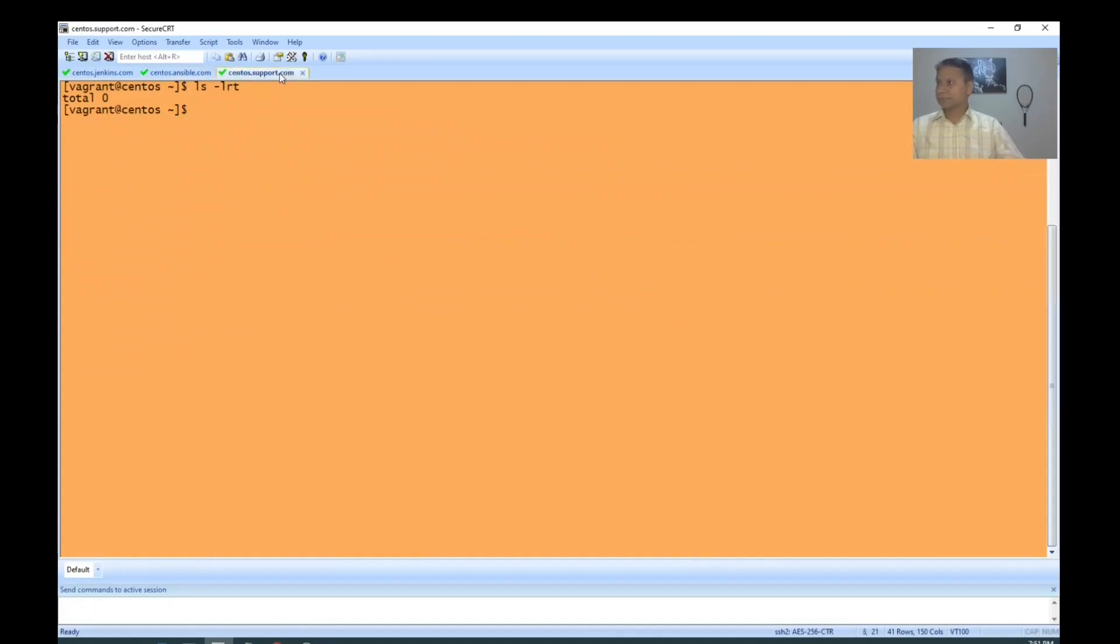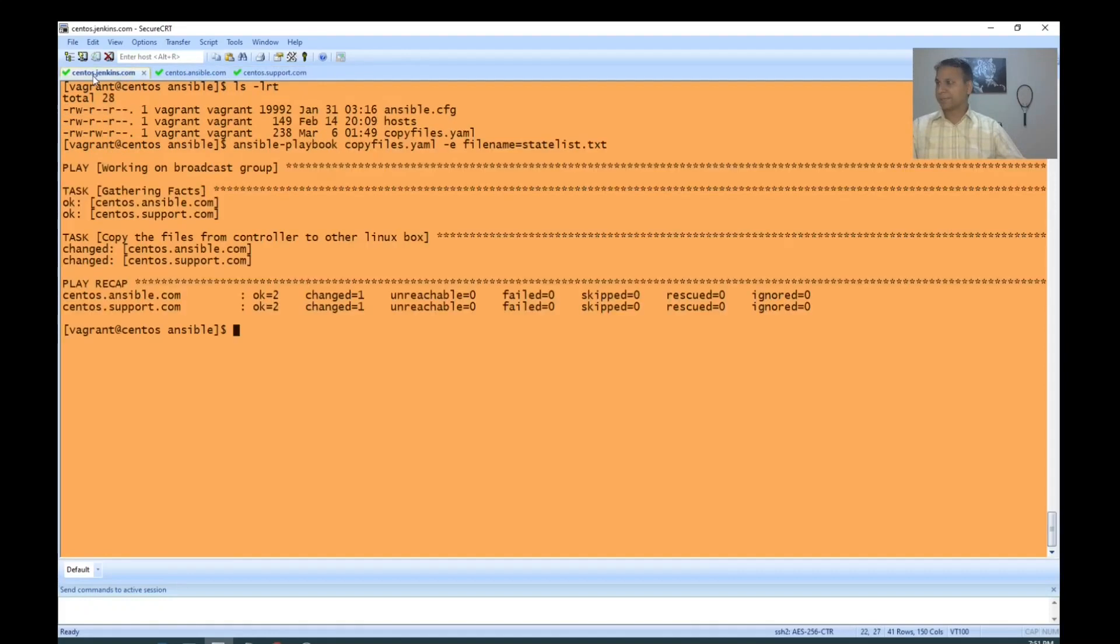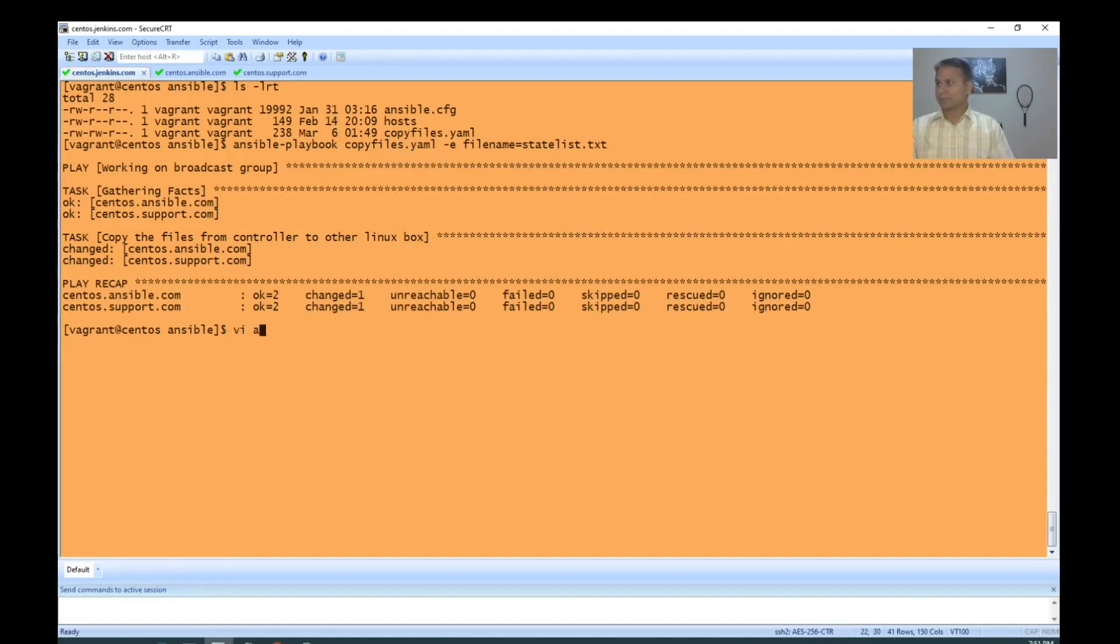Yes, it worked. Statelist.txt came. It's very simple. Likewise, we can use multiple variables. For example, we can provide the path also.